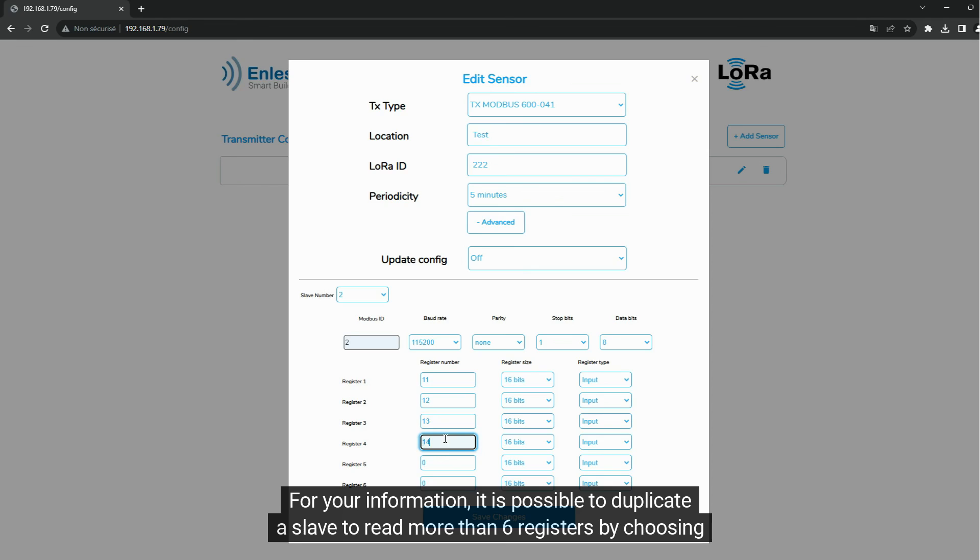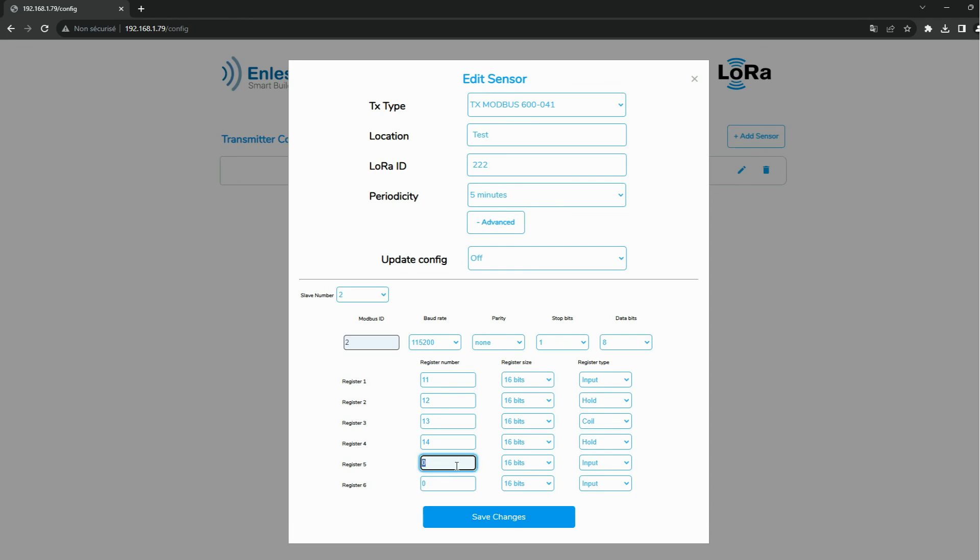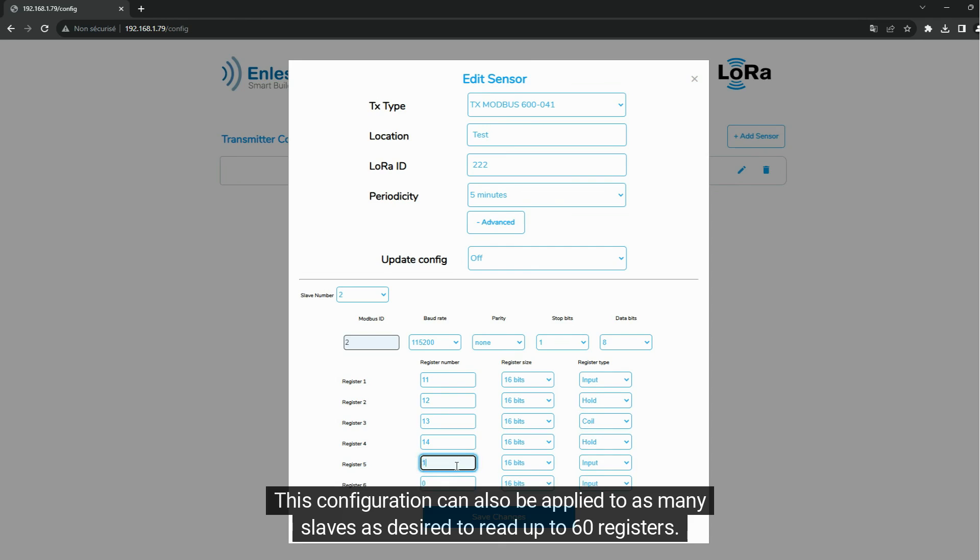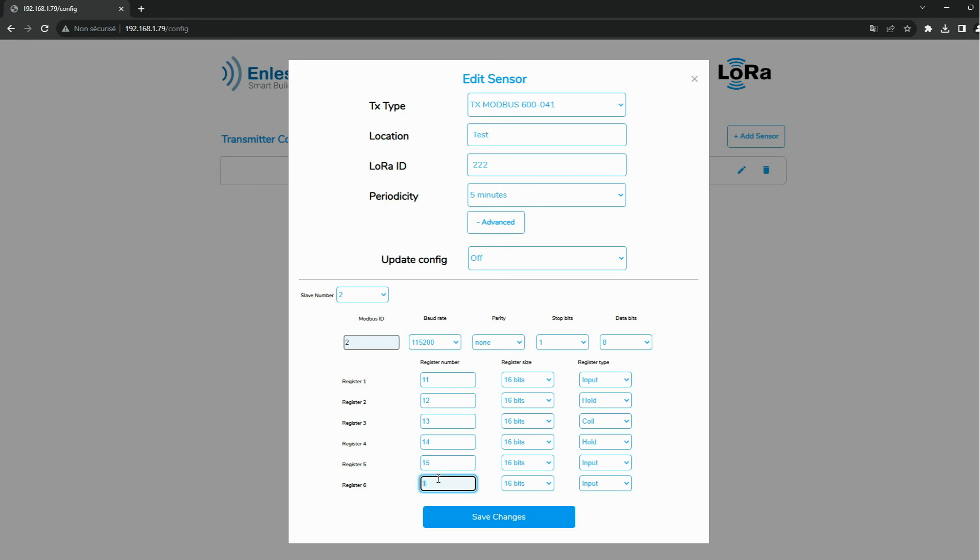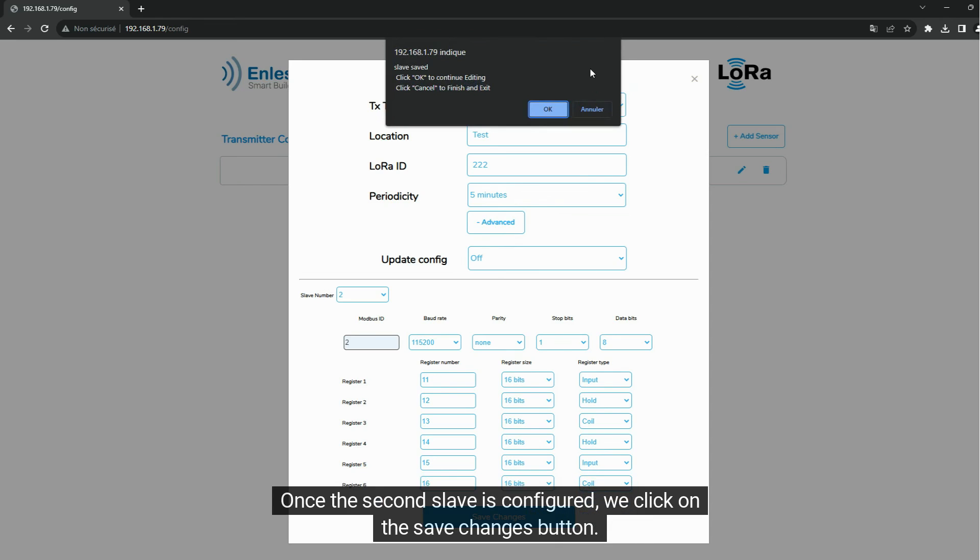For your information, it is possible to duplicate a slave to read more than six registers by choosing a different slave number and keeping the same Modbus ID. This configuration can also be applied to as many slaves as desired to read up to 60 registers. Once the second slave is configured, we click on the Save Changes button.